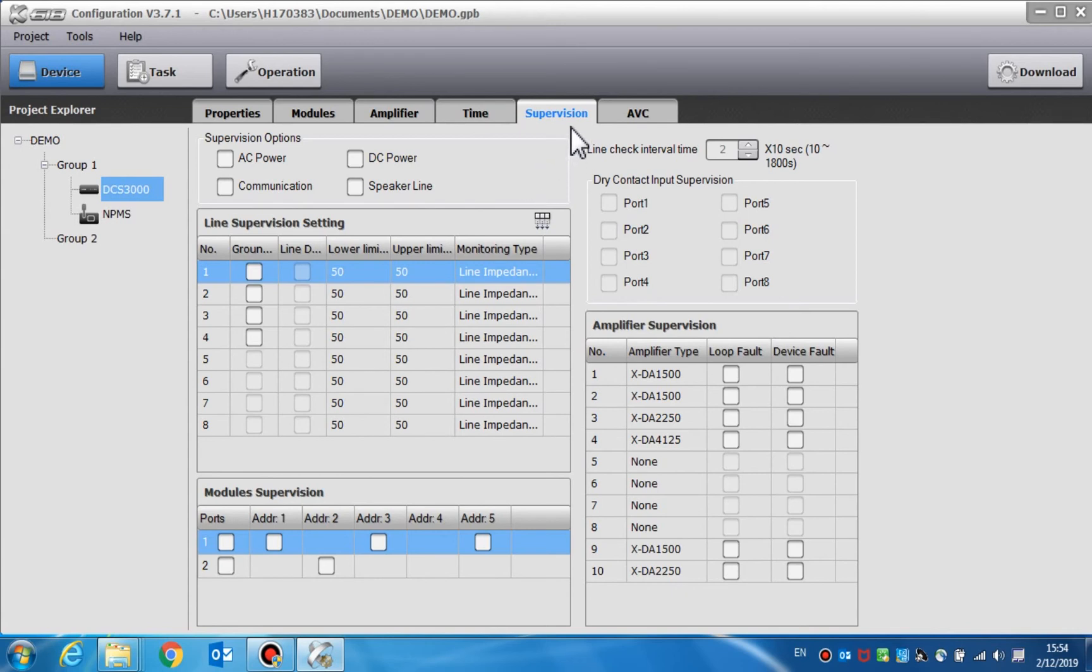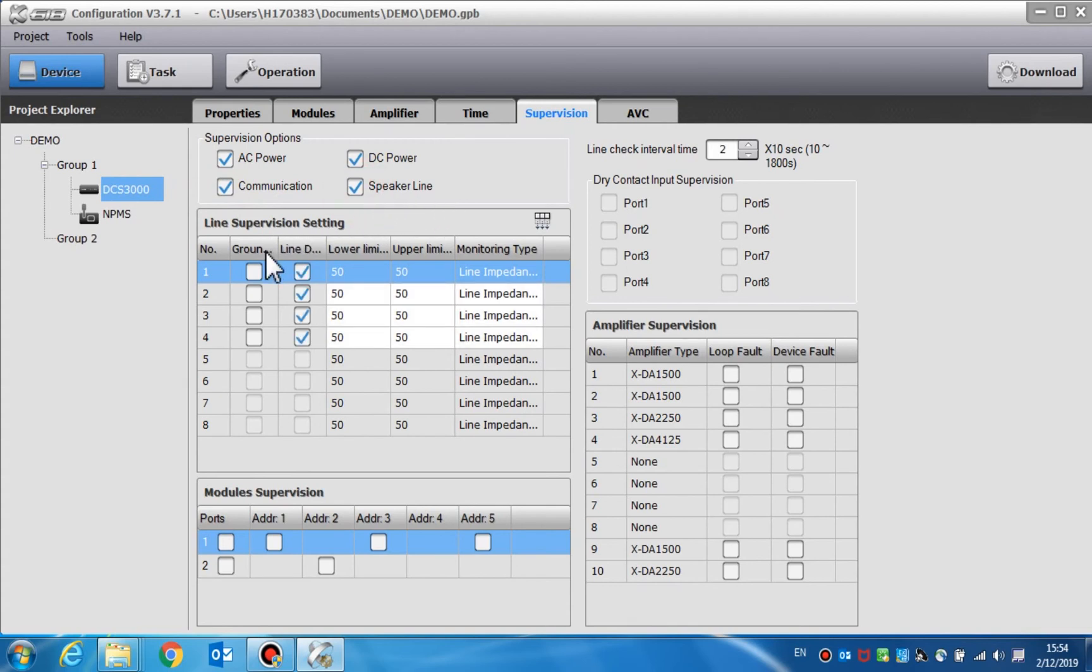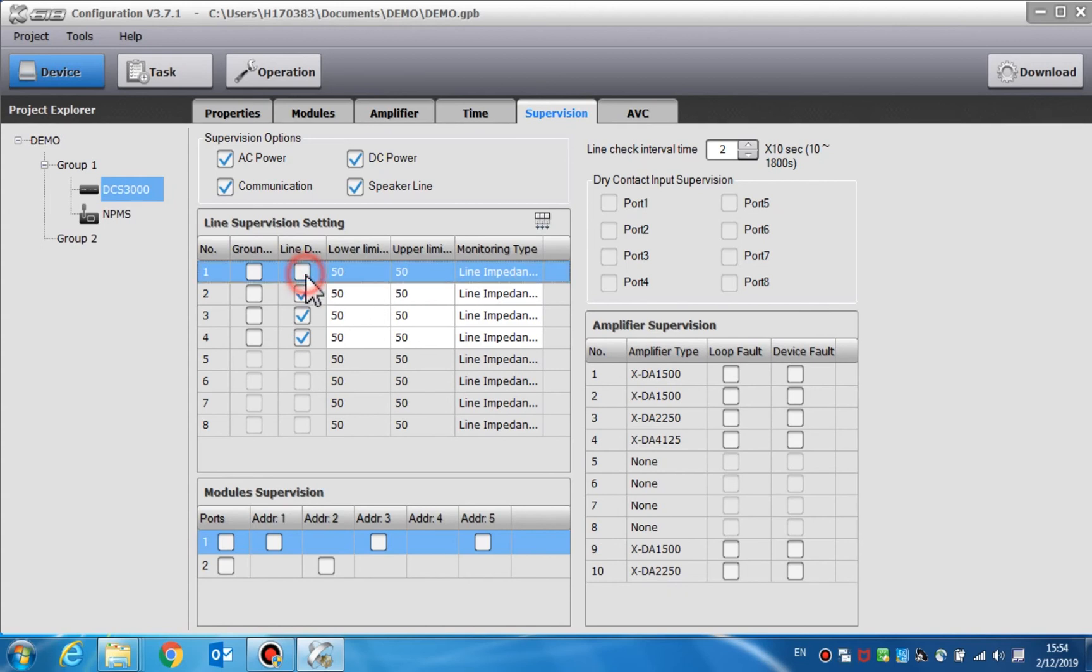Supervision is used to set the parameters of the supervision functions. In supervision options, we can choose to enable or disable the fault supervision for the AC power, DC power, communication, and speaker line. The second part is line supervision settings. If line impedance is enabled, users can respectively enable or disable the line supervision function of the enabled speaker lines and set the line tolerance parameters.